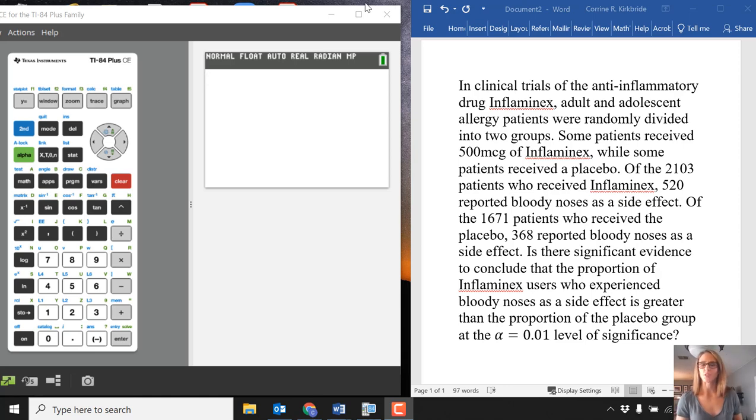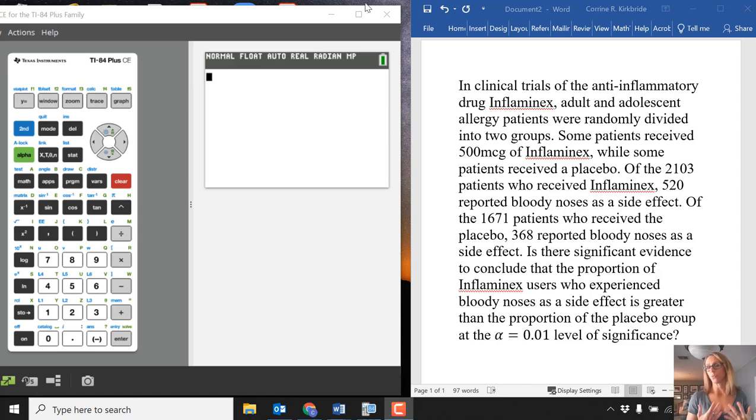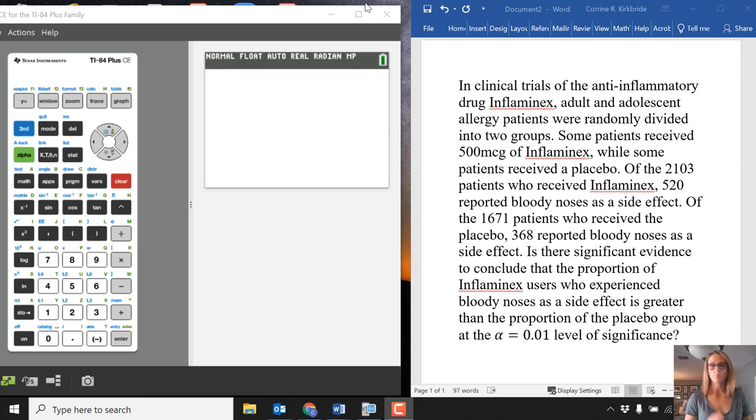In this video, I'm going to show the calculator function 2PropZTest. The reason to use this would be that you're doing a hypothesis test for two proportions, comparing two sample proportions.